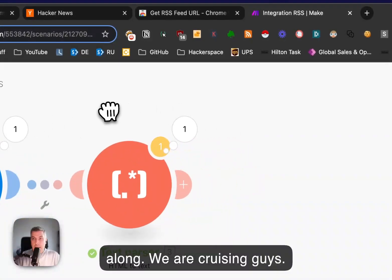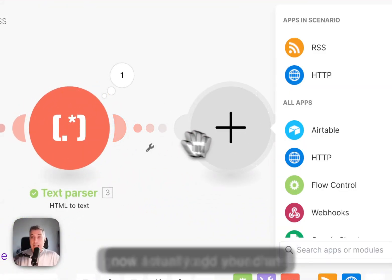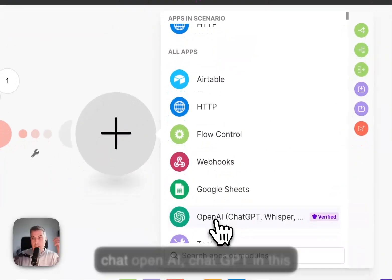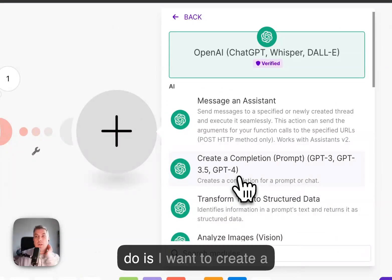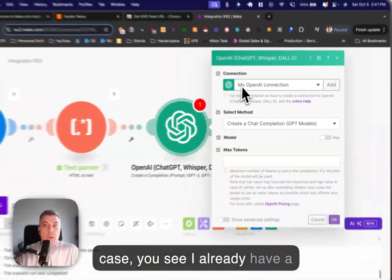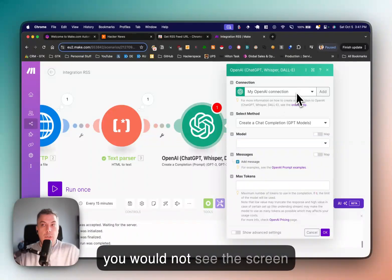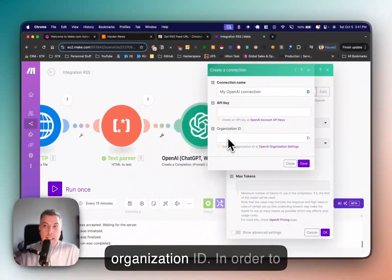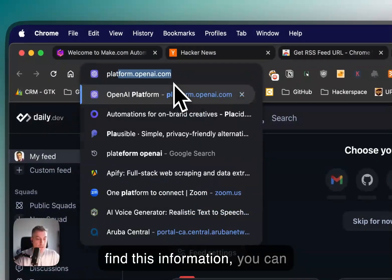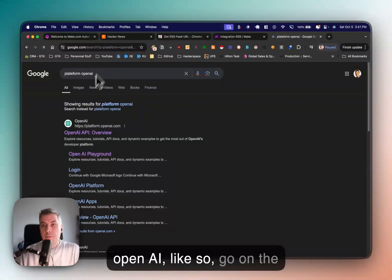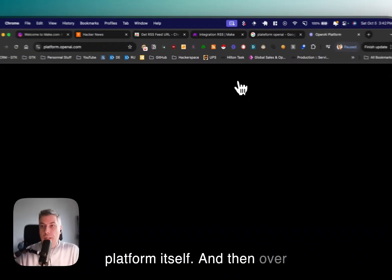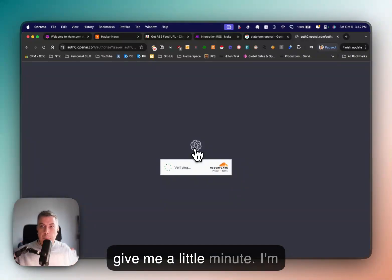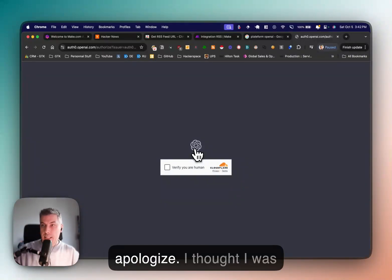Moving along — I now want to add ChatGPT, and this is where we'll make your first connection. I would choose OpenAI, chat GPT. I want to create a completion prompt. You'll see something like 'create your connection' — directly click Add. Over there you'll need your API key and your organization ID. To find this, go to platform.openai.com and log in.